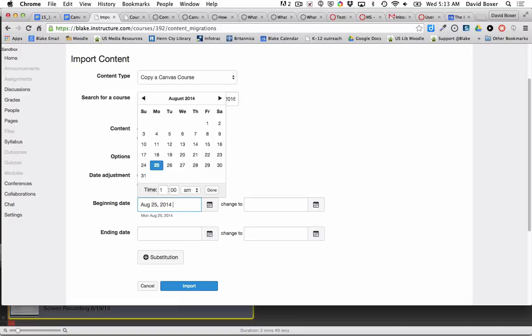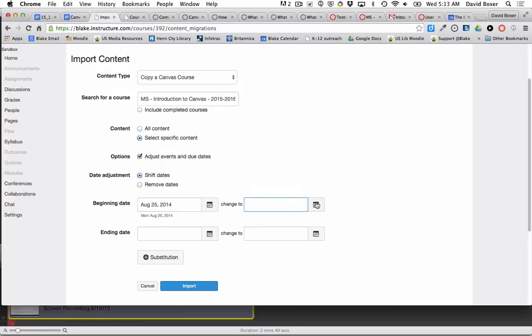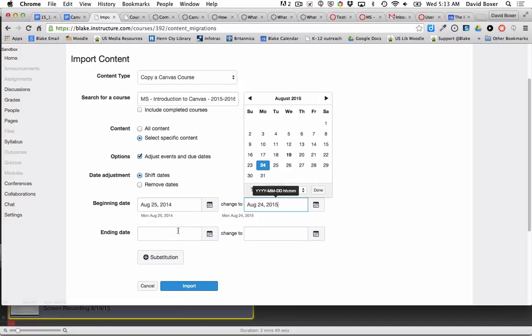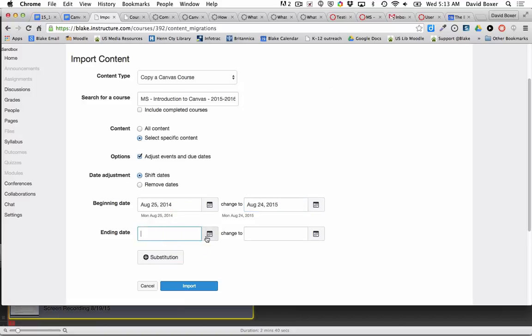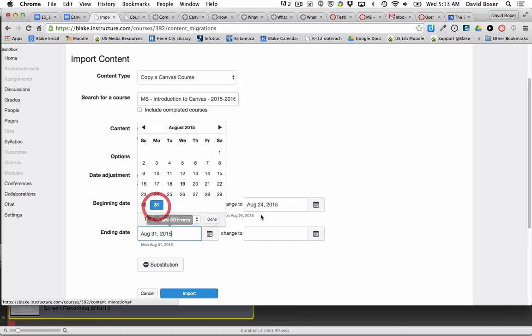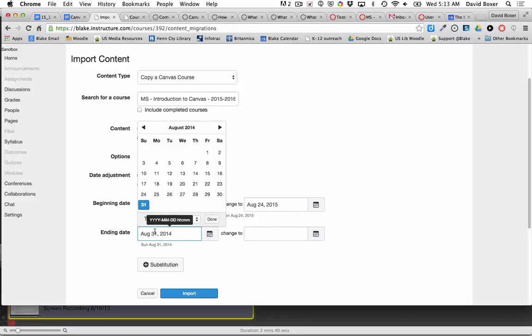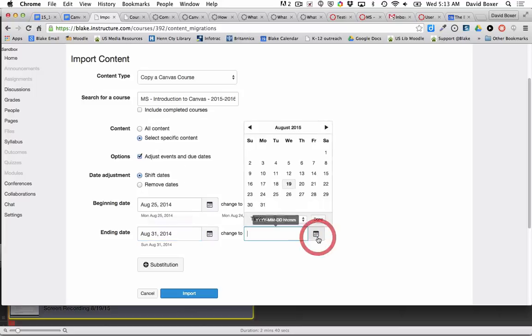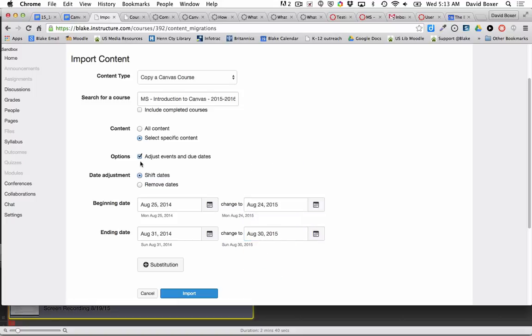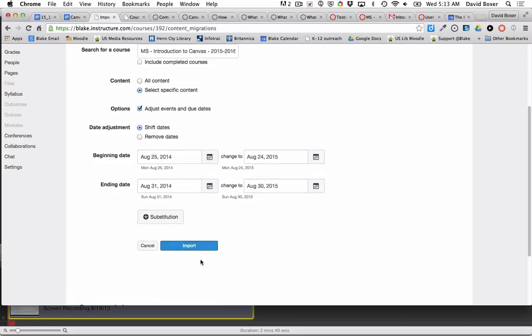I'm just going to get rid of the time and then change it to this year, which starts on the 24th. I remember the module ended on the 31st of last year, which was a Sunday, and this year it's going to end on the 30th, which is a Sunday. By doing so, it's going to adjust the assignment dates accordingly.